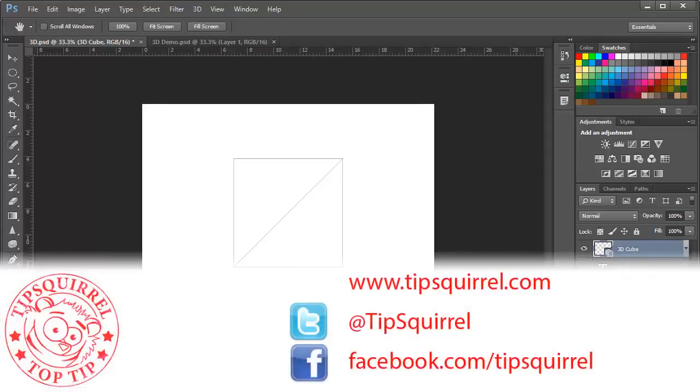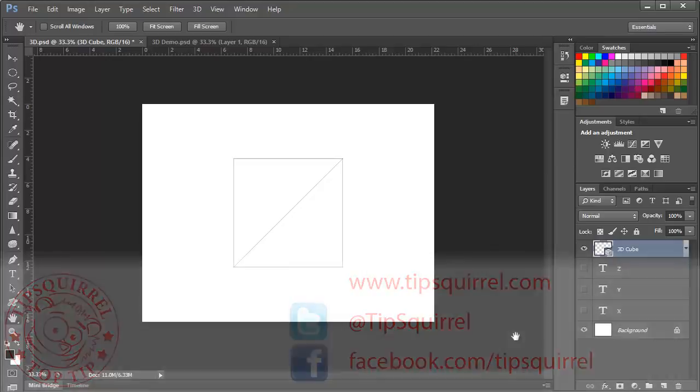This video tutorial is brought to you by Tipsquirrel at www.tipsquirrel.com for all kinds of Photoshop and Lightroom goodness. Follow at Tipsquirrel on Twitter or Facebook.com slash Tipsquirrel.